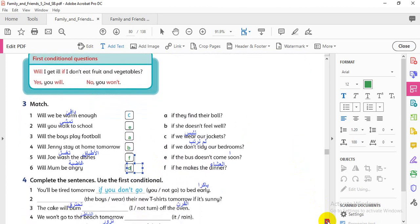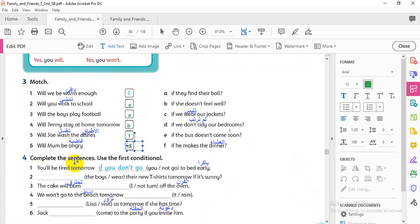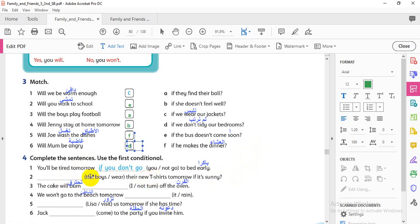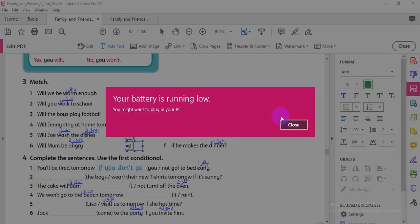Let's move to exercise number four: complete the sentences using the first conditional — we need 'if' or 'will.' Number one: 'You will be tired tomorrow' — we have 'will,' so the missing part is 'if': 'if you don't go to bed.' Number two: attention — this is a question: 'Will the boys wear their new t-shirts tomorrow if it's sunny?' I change the subject and will.